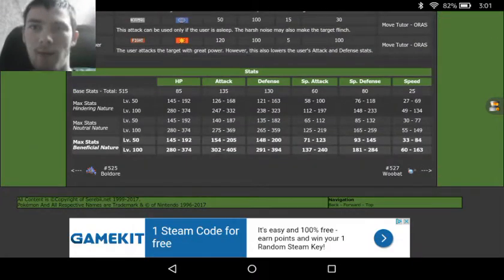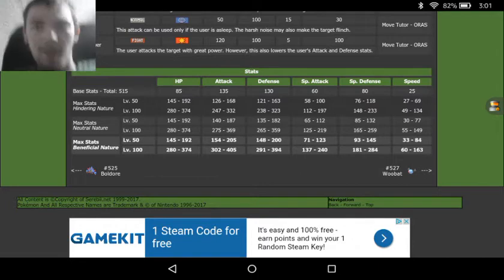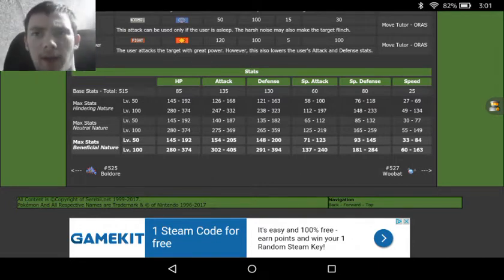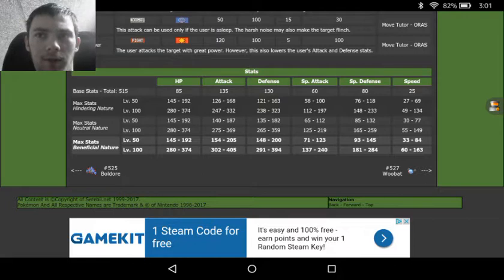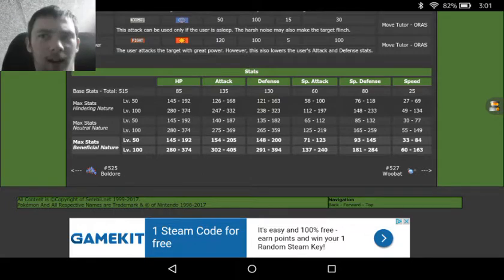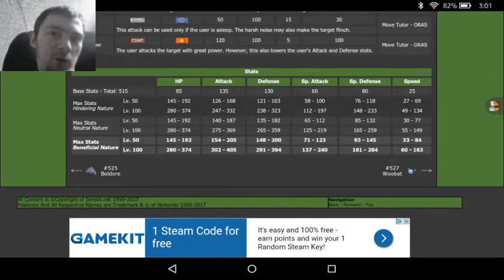Then we see his stats: we've got a really good decent tanker set. So we've got 85 in the HP, 135 in the Attack, 130 in the Defense, very abysmal Special Attack, 80 Special Defense, and then the lowest possible speed imaginable at only 25.